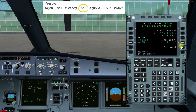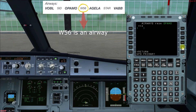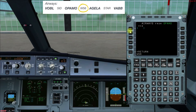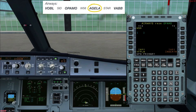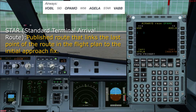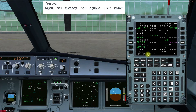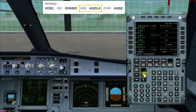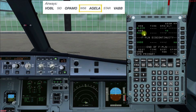As per our flight plan, after OPAMO we have to follow Whiskey 56. So we'll select OPAMO, then select Airways because we are going to enter an airway, and enter Whiskey 56. Then after the airway comes the next waypoint, which as per our flight plan is AGILA. We'll select Temporary Insert and all the waypoints that lie on Whiskey 56 up to AGILA will automatically be loaded in the flight plan. You can see there are many points, with AGILA shown as the last one.